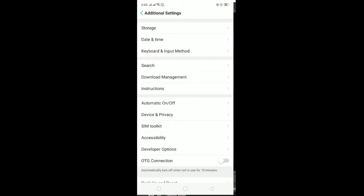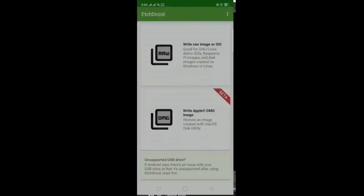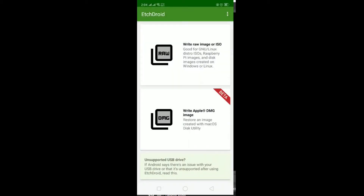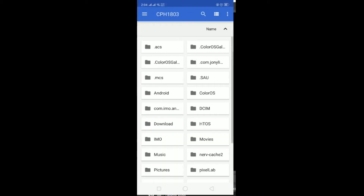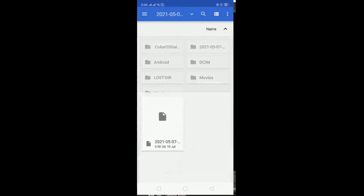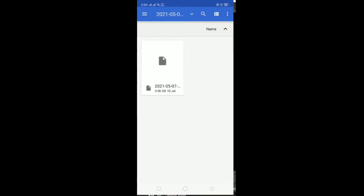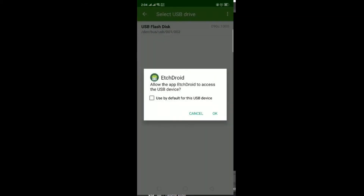After enabling OTG, open the EtcherDroid application. Click on 'Write Raw Image', then navigate to the location where you saved your file and select that file. After selecting it, choose your SD card — click on the first one and then click OK.